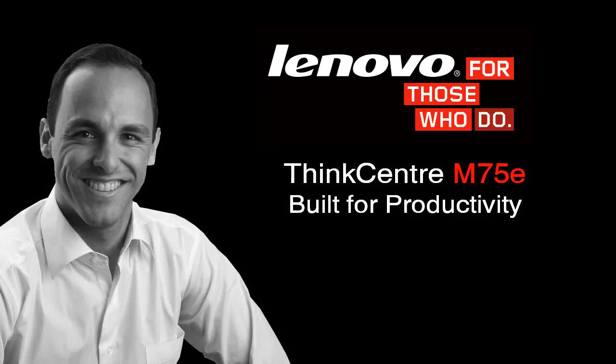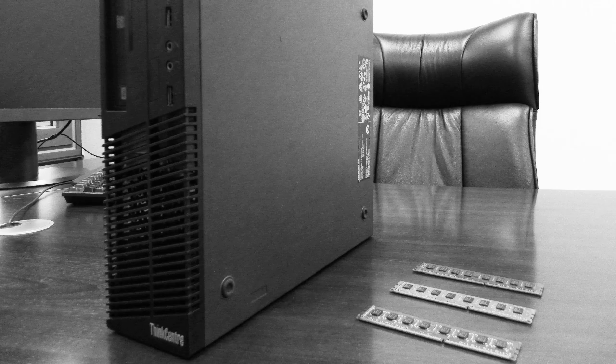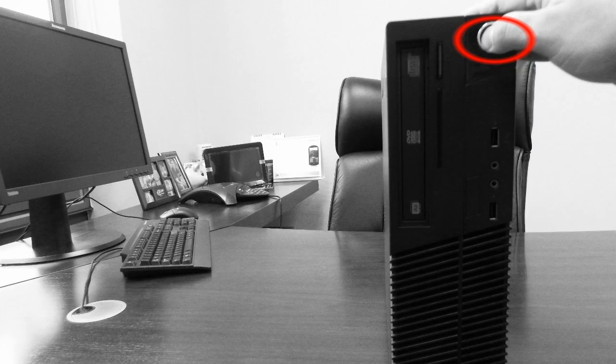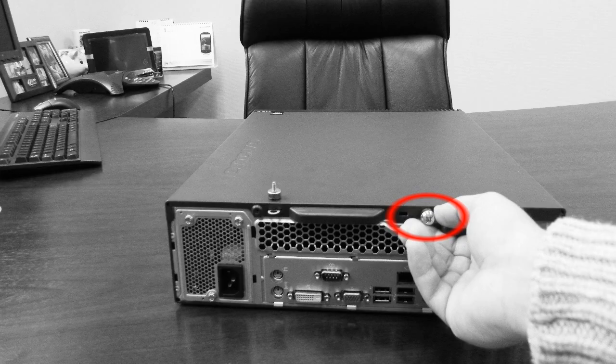This tutorial shows you how to install 16 gigabytes of memory on the AMD powered ThinkCenter M75E. Begin by shutting down the PC and disconnecting all the peripheral cables and power cord.